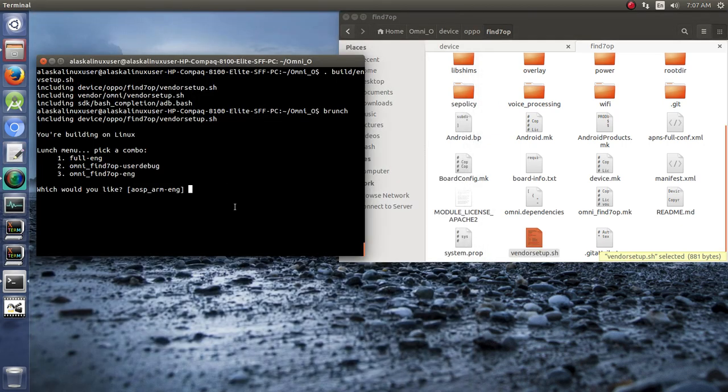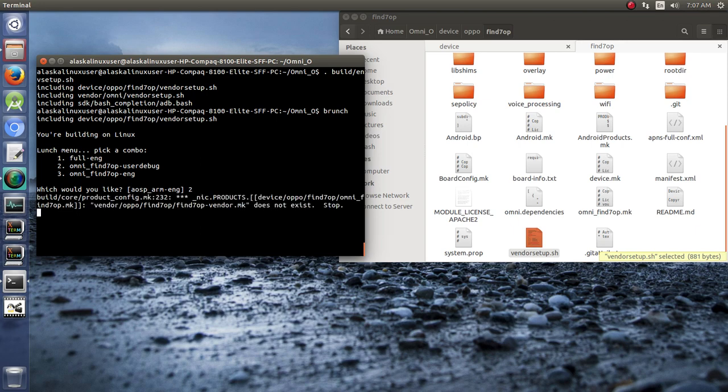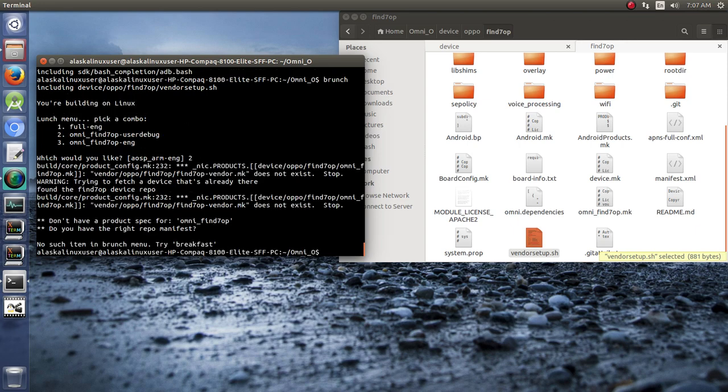So here we go. We want to build number two there for Omni Find Seven OP User Debug. We hit enter and it's going to look around for that.